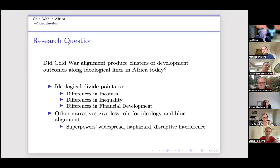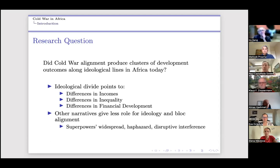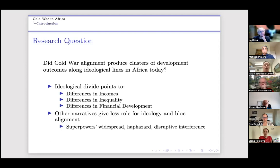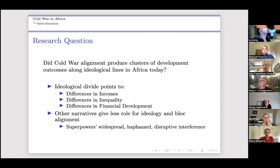If we think about the ideological divide, we look at two or three main outcomes. First, differences in income per capita today — both ideologies wanted to expand economic output. Second, the different ideologies had different ideas about inequality and how important it was to manage it. Third, differences in the role of financial development in producing that increase in economic output.